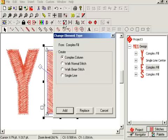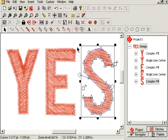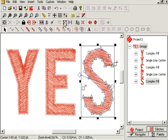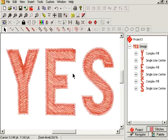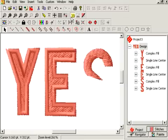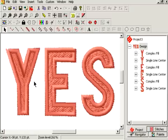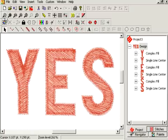I'm going to just do all of these quickly — single line center, add. I might have to go back and edit some of them. Single line center, add. And if I look at it real quickly, maybe turn it into 3D, I can get a real good look. I can see that this part of the E and over here on this part of the Y needs a little fixing.